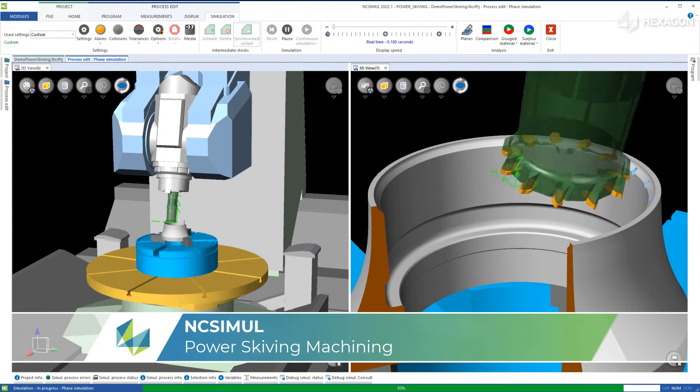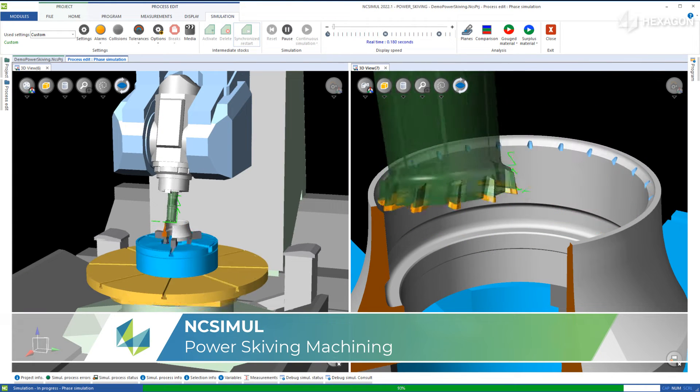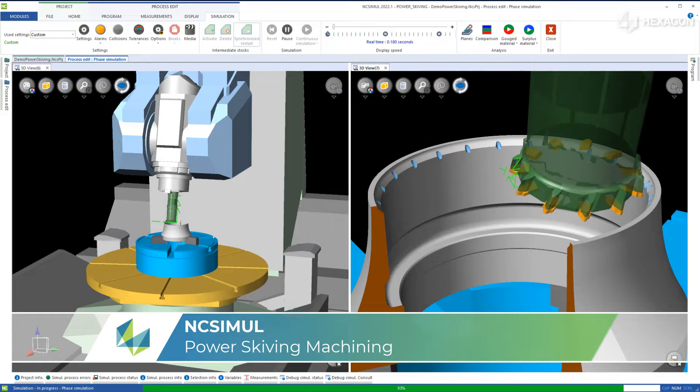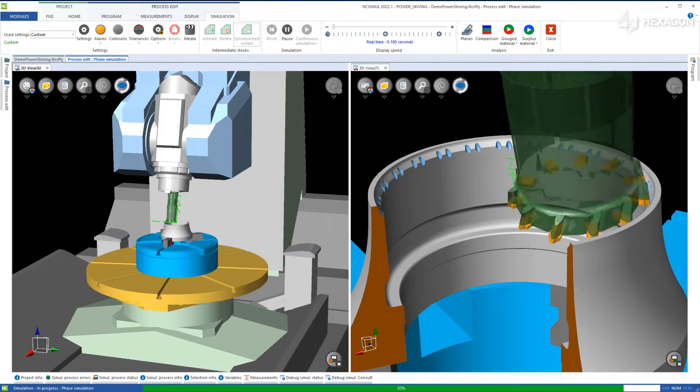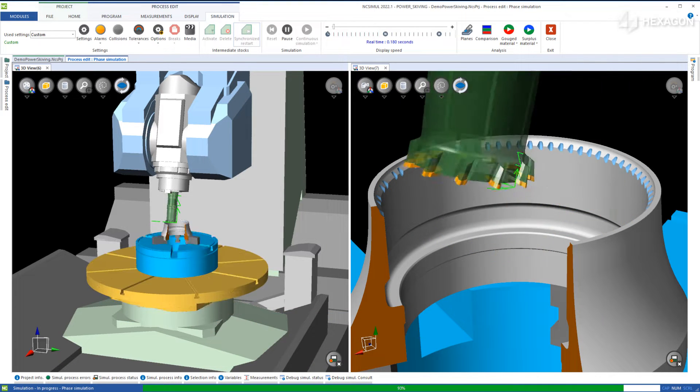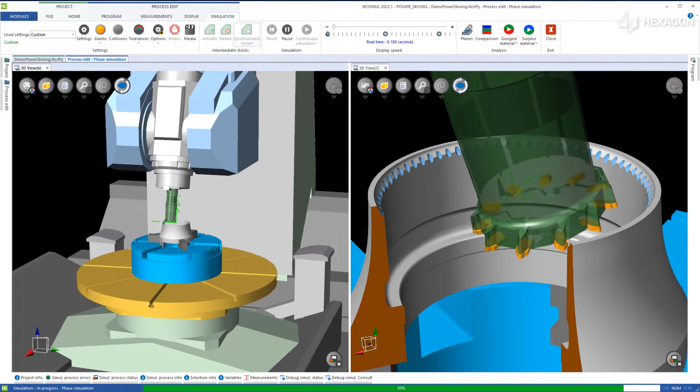With the new version of NC Simul, you can simulate power skiving strategies for both internal and external teeth, viewing constant motion in either.